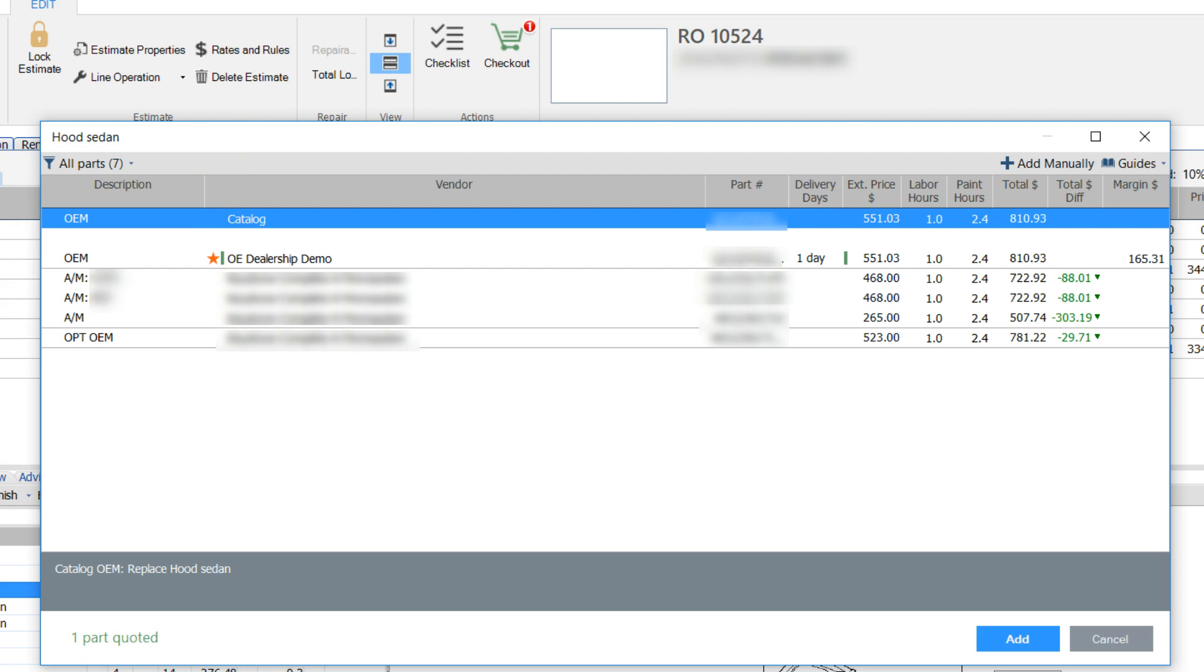Your preferred vendors are marked with an orange star. We can also see the part number, delivery days, the part's list price, which is what appears on the customer's estimate.